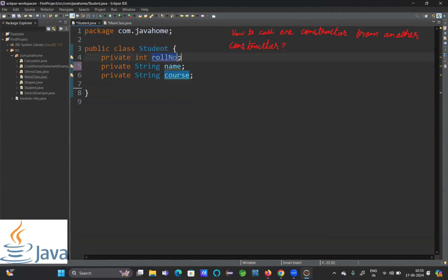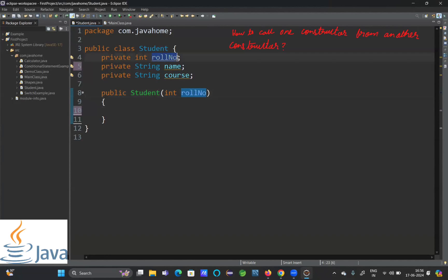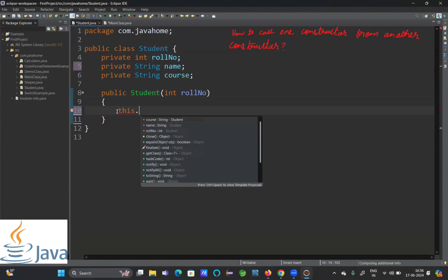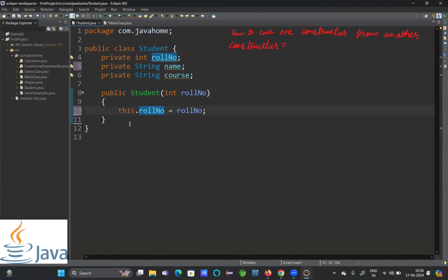Now let me create a constructor. First I will create a constructor where I will initialize only the roleNumber. I'll say public Student with parameter int roleNumber. The roleNumber inside the constructor is a local variable, and the one inside the class is the instance variable. To refer to the instance variable, we use the this keyword: this.roleNumber = roleNumber.